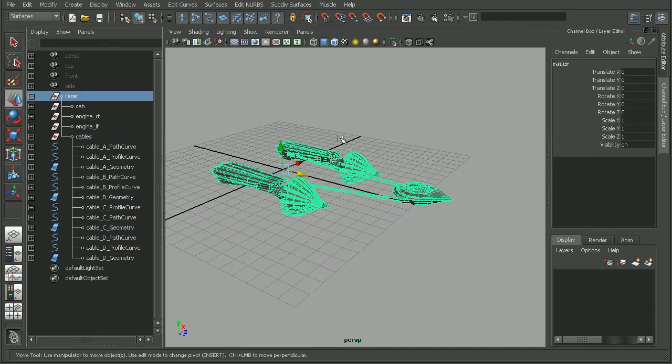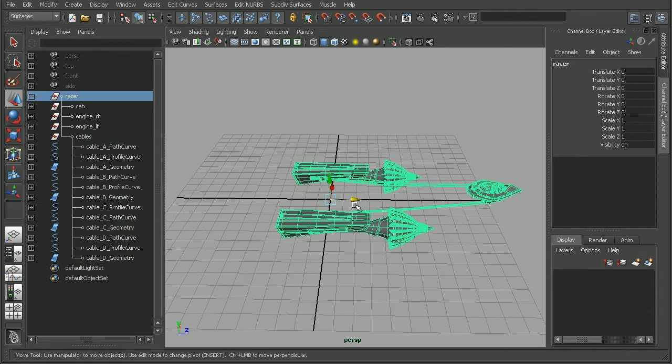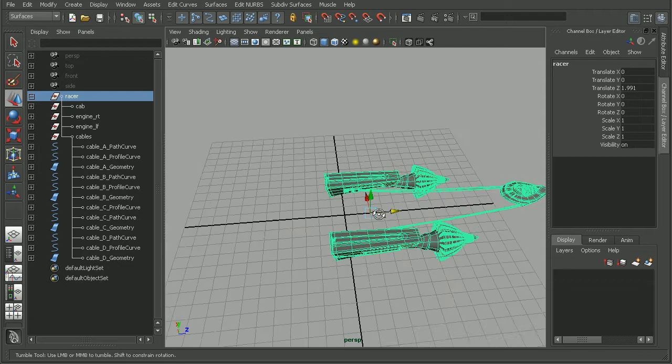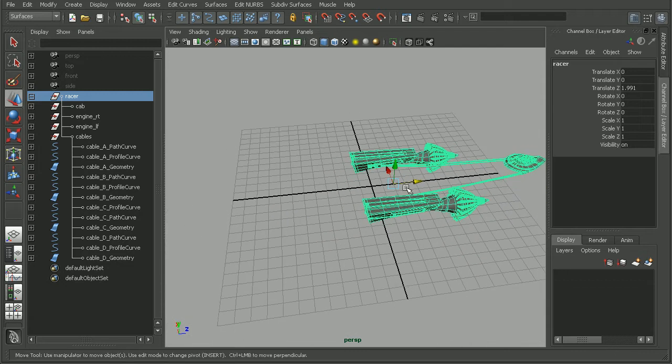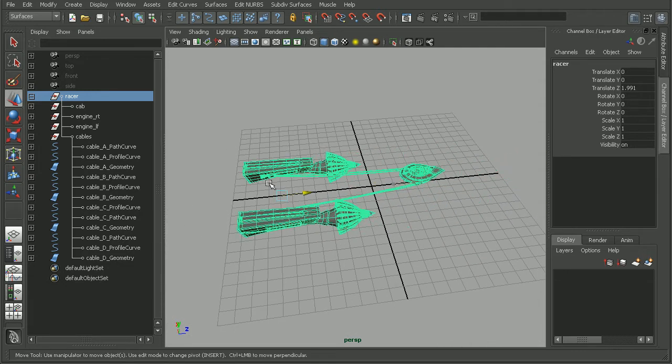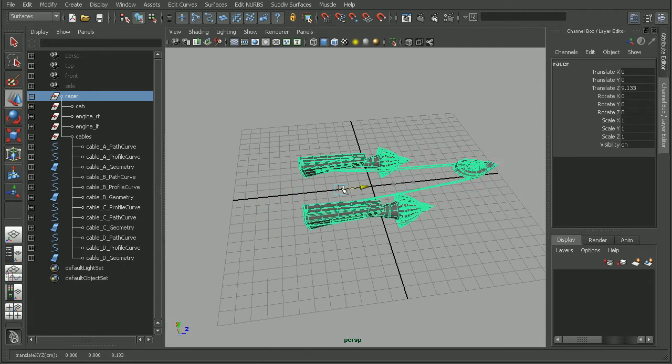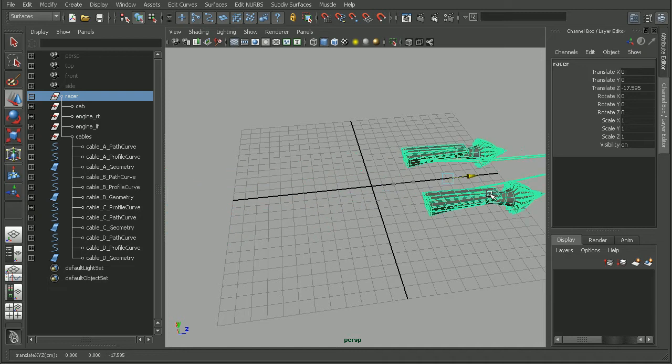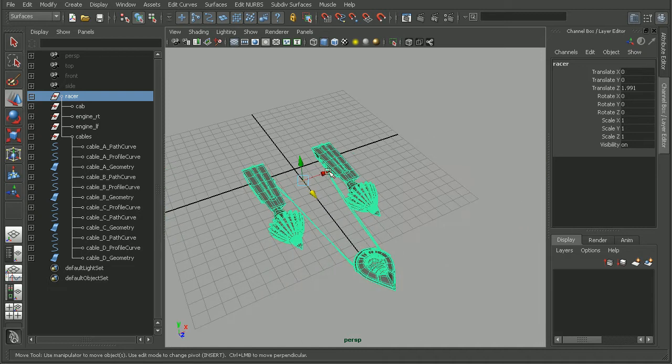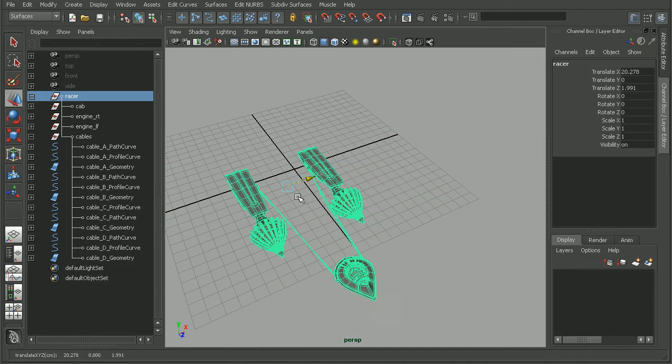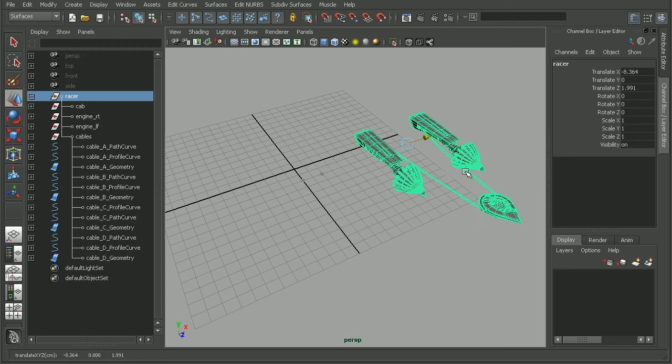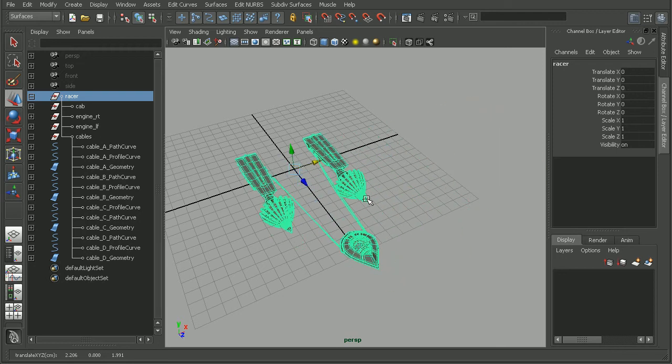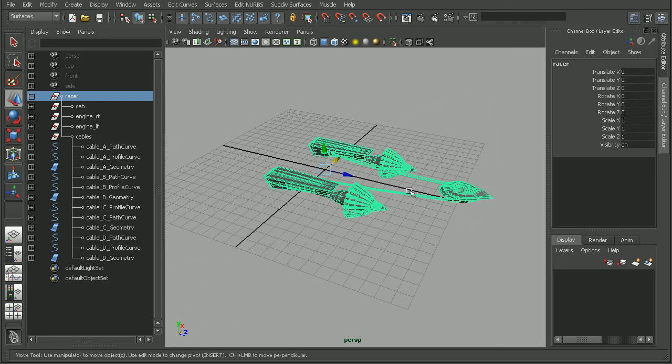Now when I move my pod racer, my cables are going to move right along with it. We can see we're moving this and our cables are moving with it, as well as if I move it in a different axis. We're not going to have the issue of double transformation anymore.